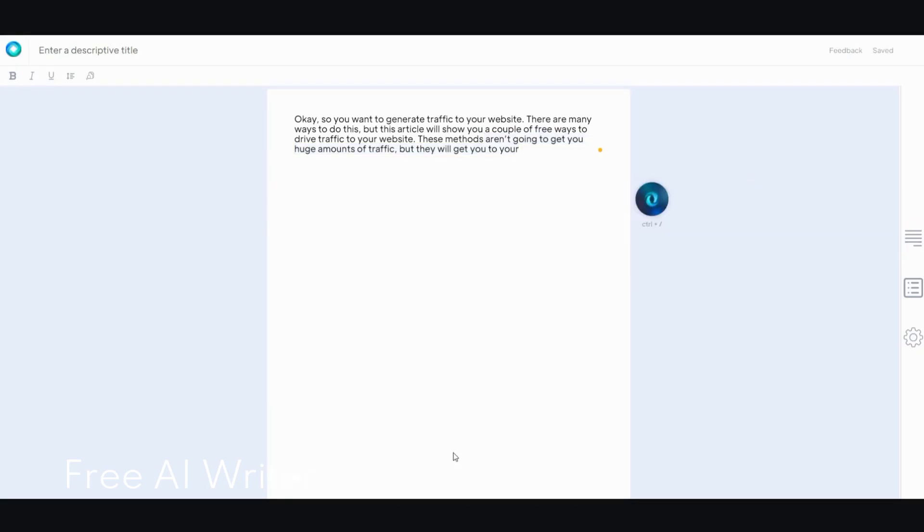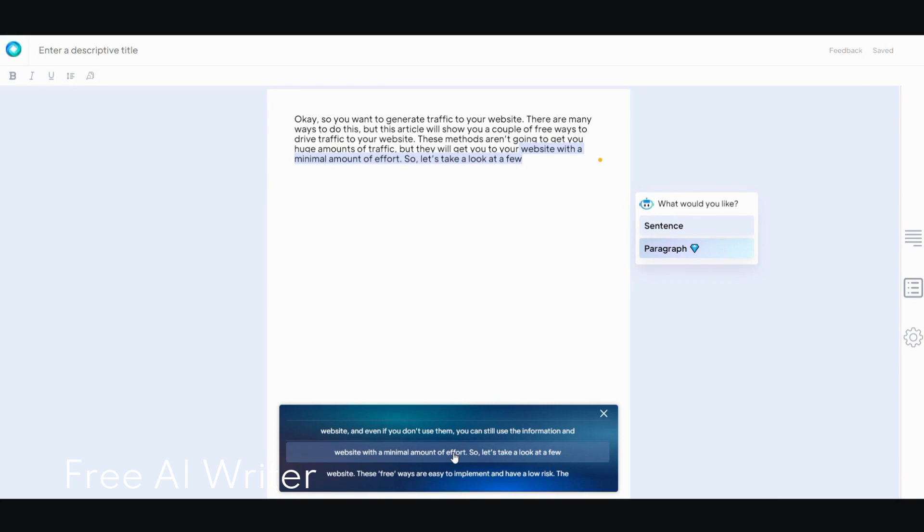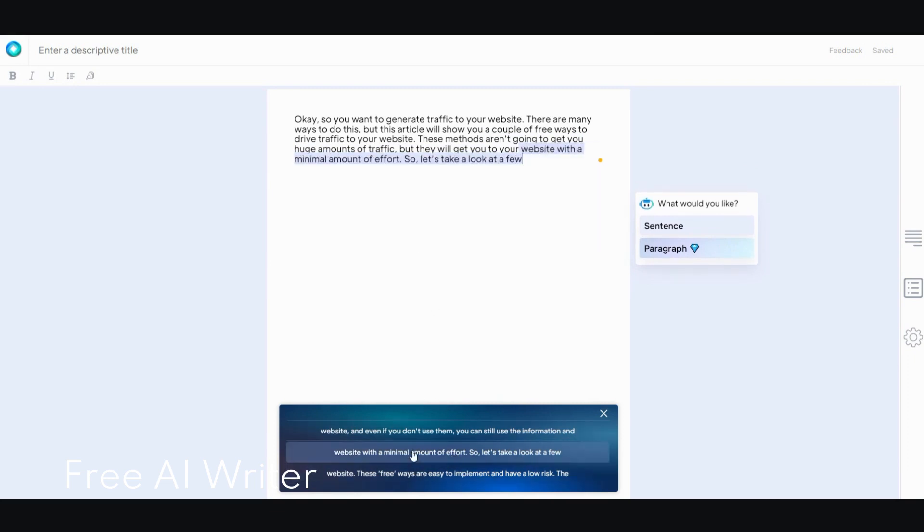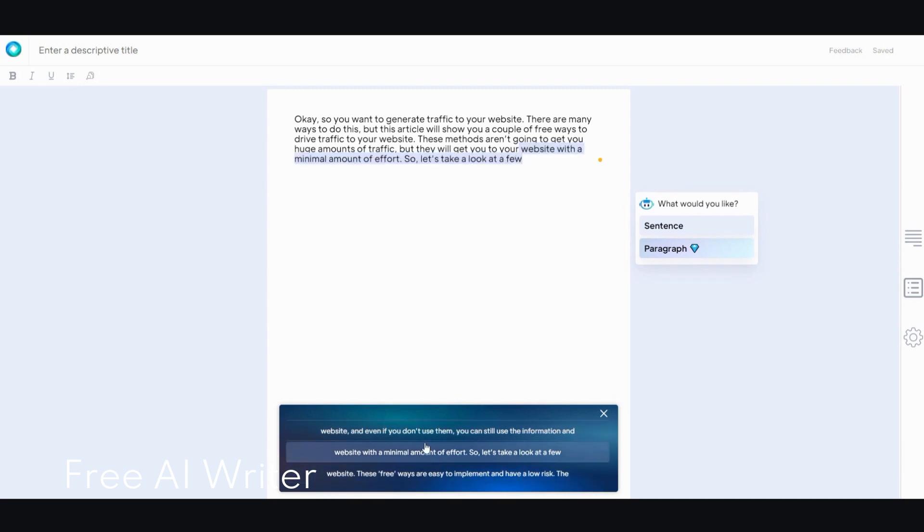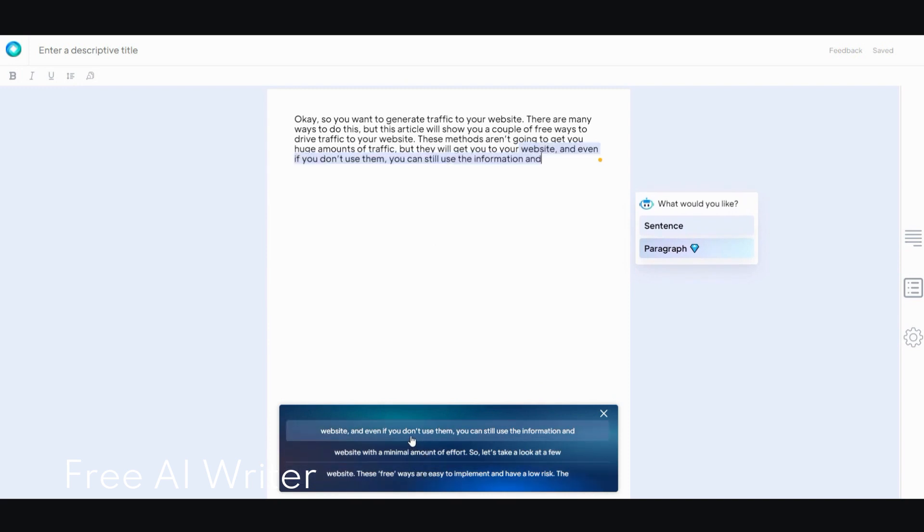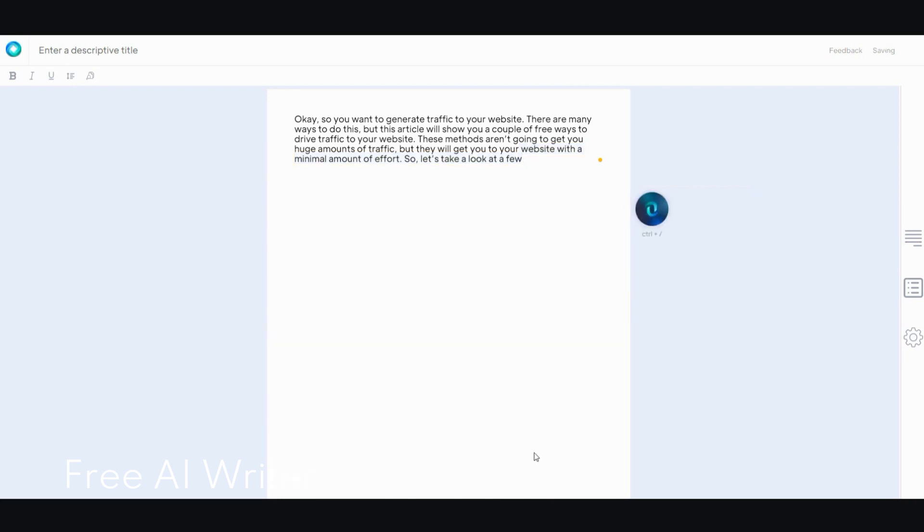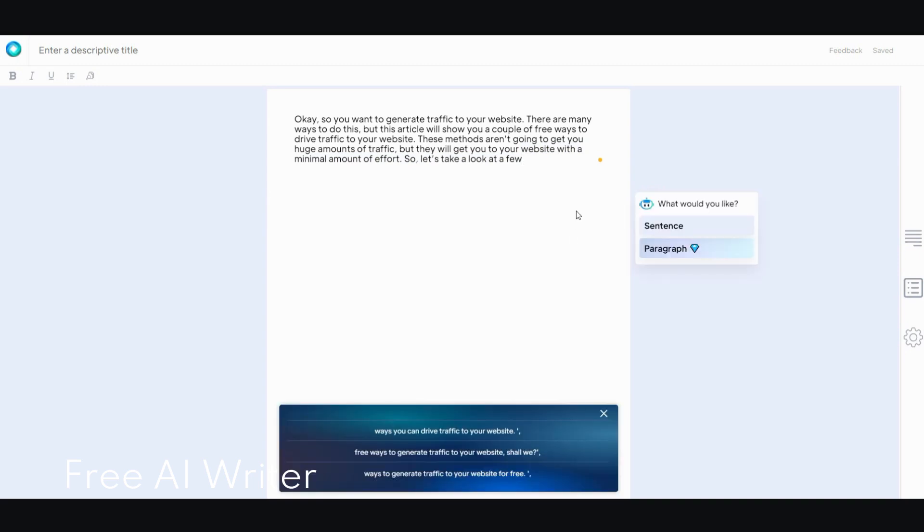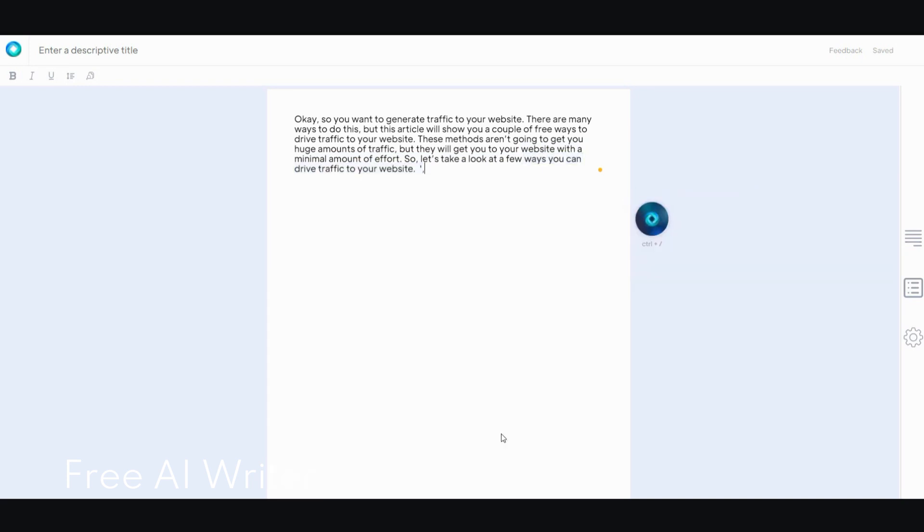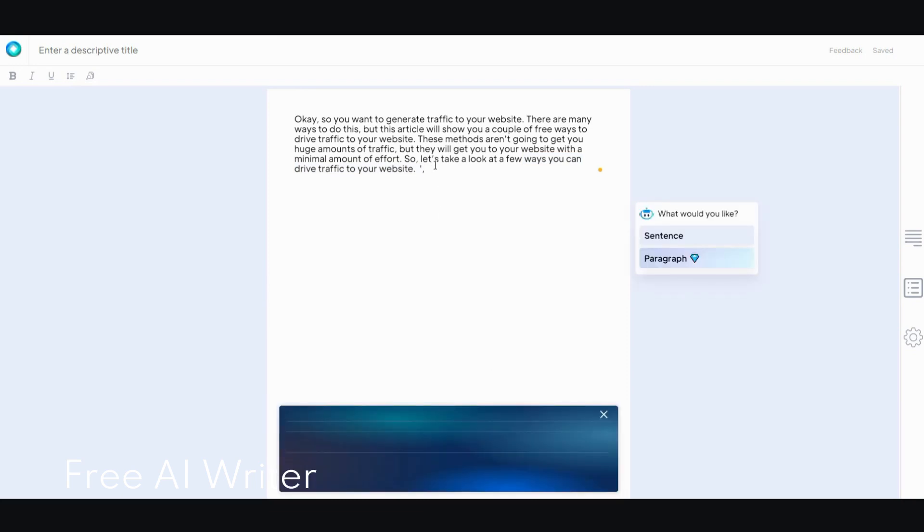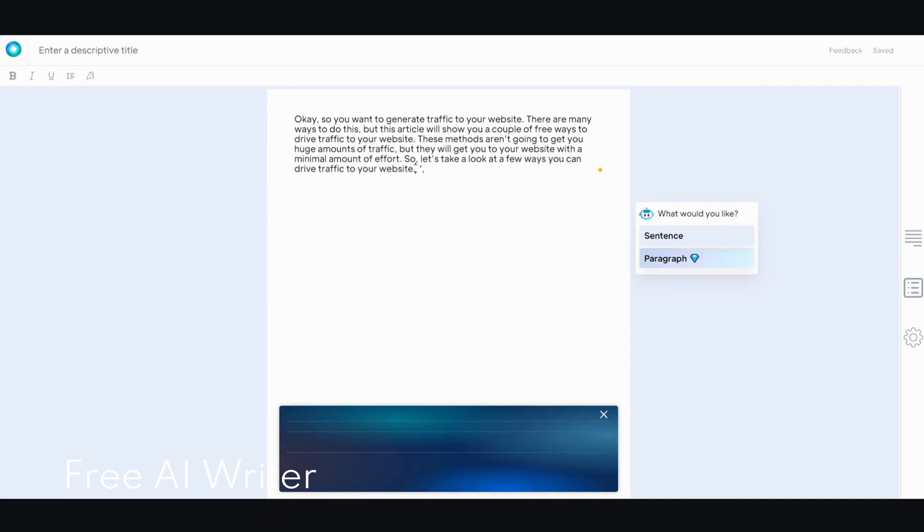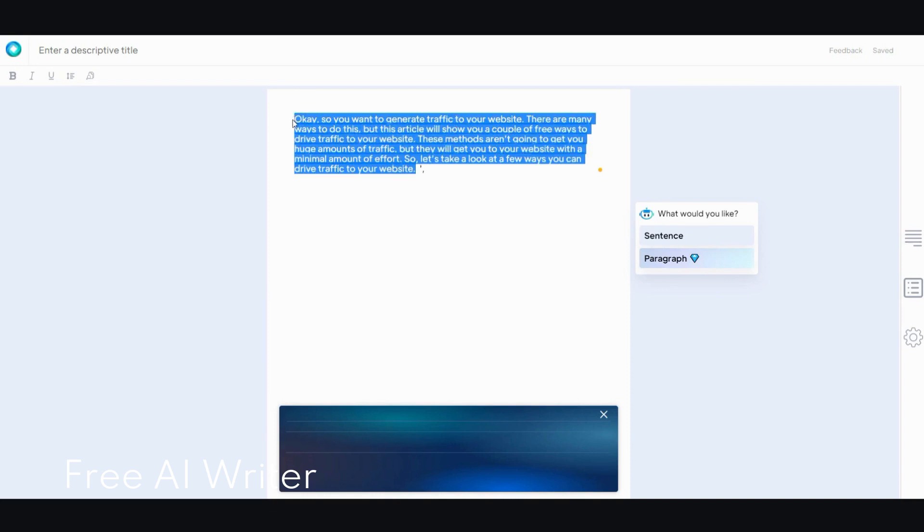Now as I was saying earlier, this is a lot better than some of the other free AI writing tools that I use. And as you select it, it auto-populates it for you within the document. That's the neat thing I like about it too. So get you to your website, and even if you don't use them, you can still use the information with the minimum amount of effort. So let's take a look at a few. I'm just going to keep going for a little bit more. Maybe one more, and then I want you to check through it. So let's take a look at a few ways you can drive traffic to your website. I'm going to stop because I think you get the idea.